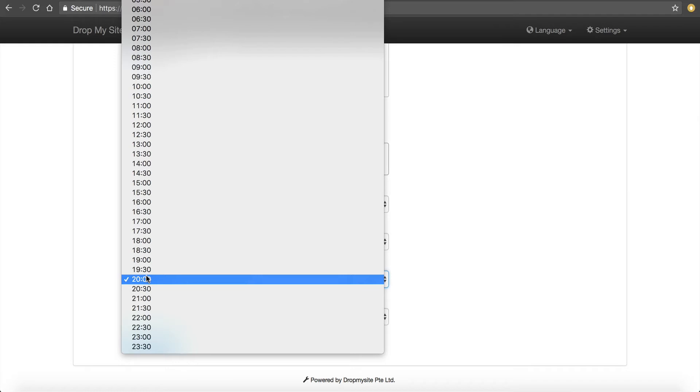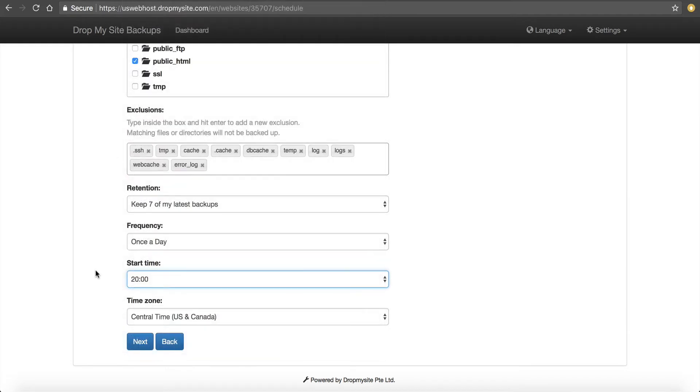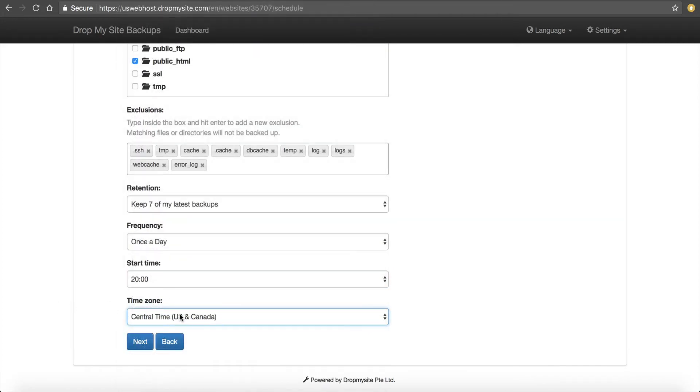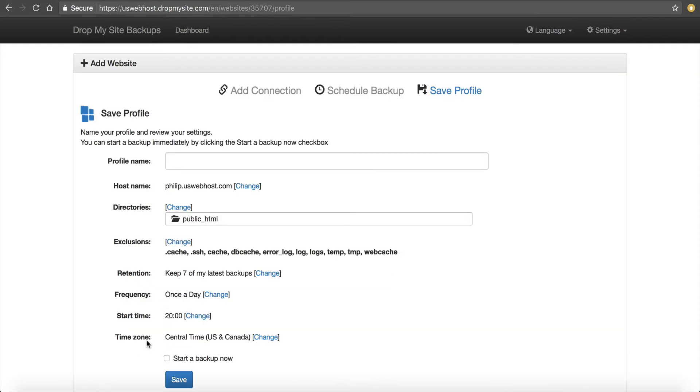And the start time, I recommend doing this kind of later in the evening, your off peak hours just to kind of keep the load low. And then, of course, your time zone. I personally like to back up around the midnight hour, maybe an hour or two before. That way, if I need to restore, I have an idea in my head when the last backup was taken. So I'm going to set it at that. Click Next.